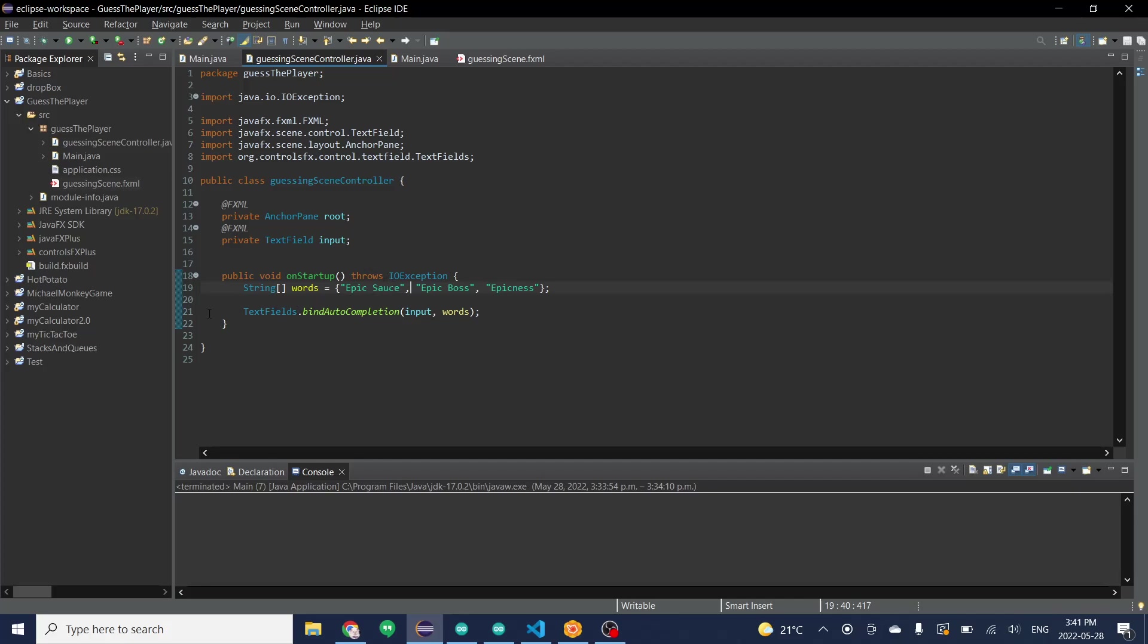You're first going to type text fields. After you type text fields it should prompt you with importing this right here. If it doesn't, just type this out at the top. It should import it from the new library you just have.